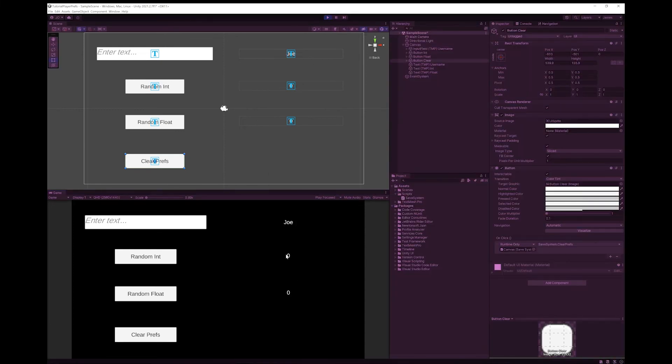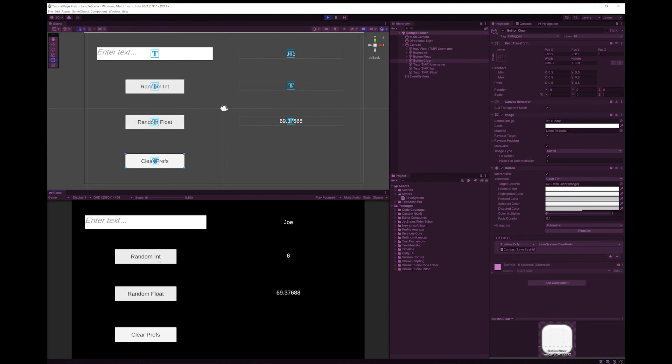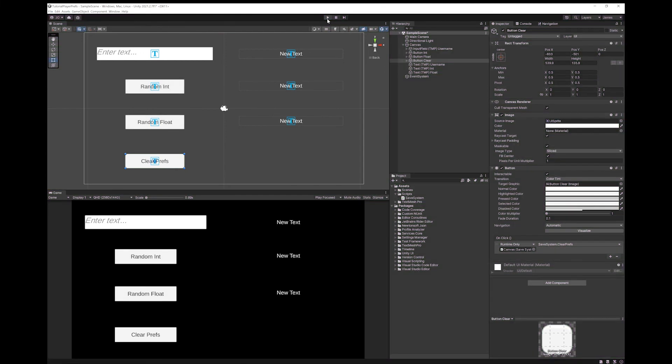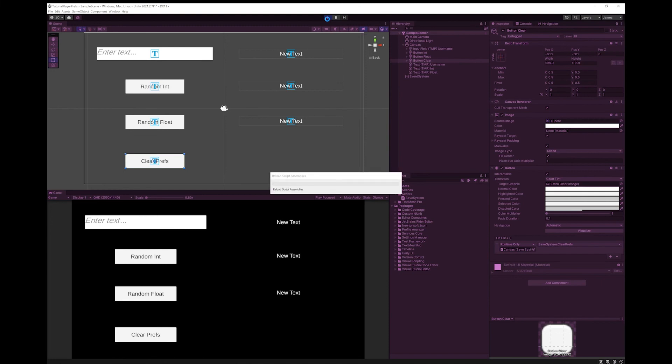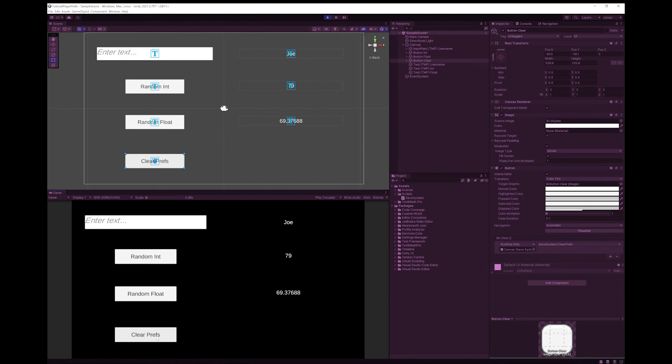So you can see both the integer and float have changed to zero, which are our default values. And you can now see pushing these buttons updates it. And if I press play to go out of play mode and go back to play mode, you can see it remembers the values. And now if I hit clear prefs, it'll put everything back to the default value.